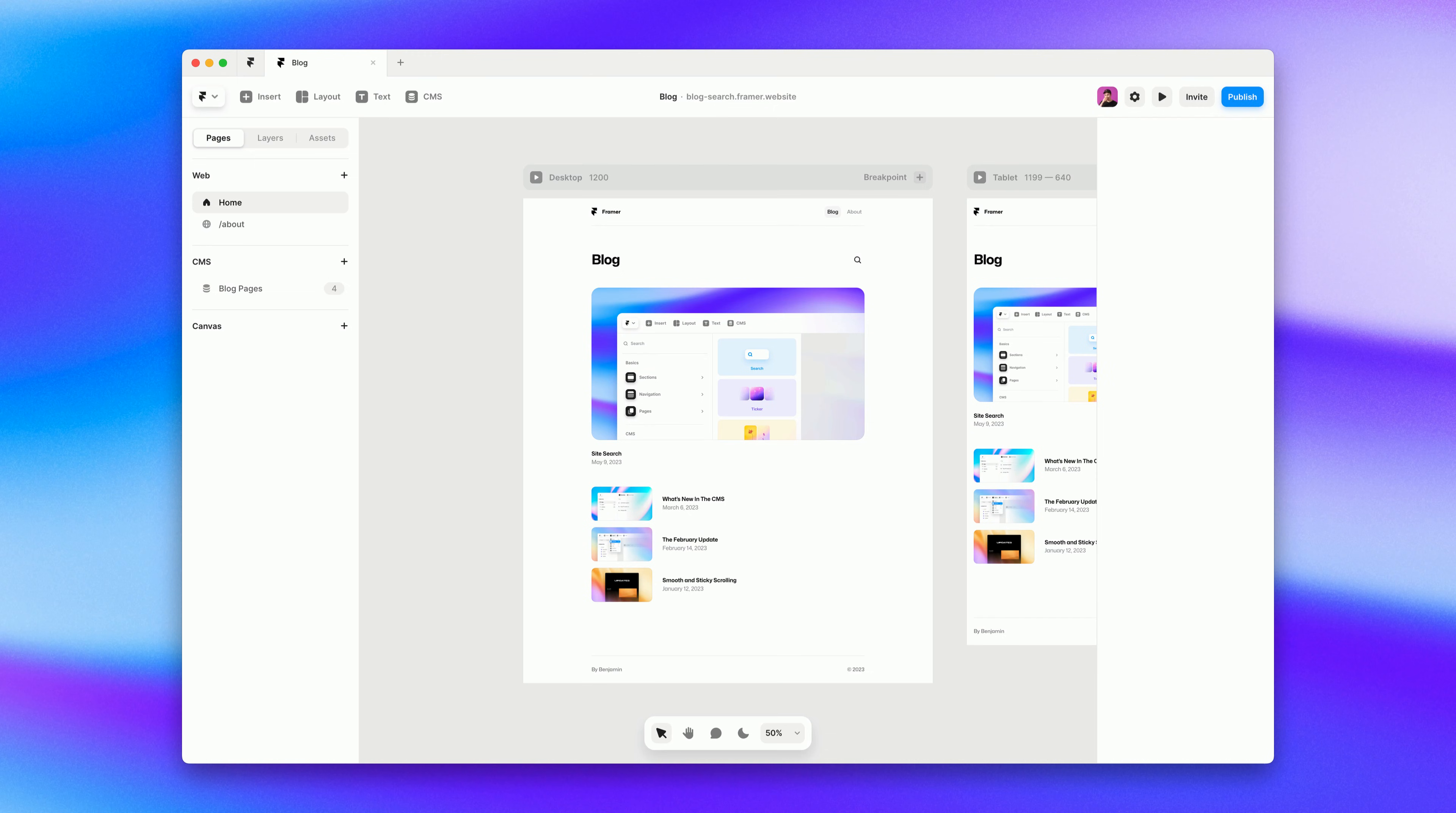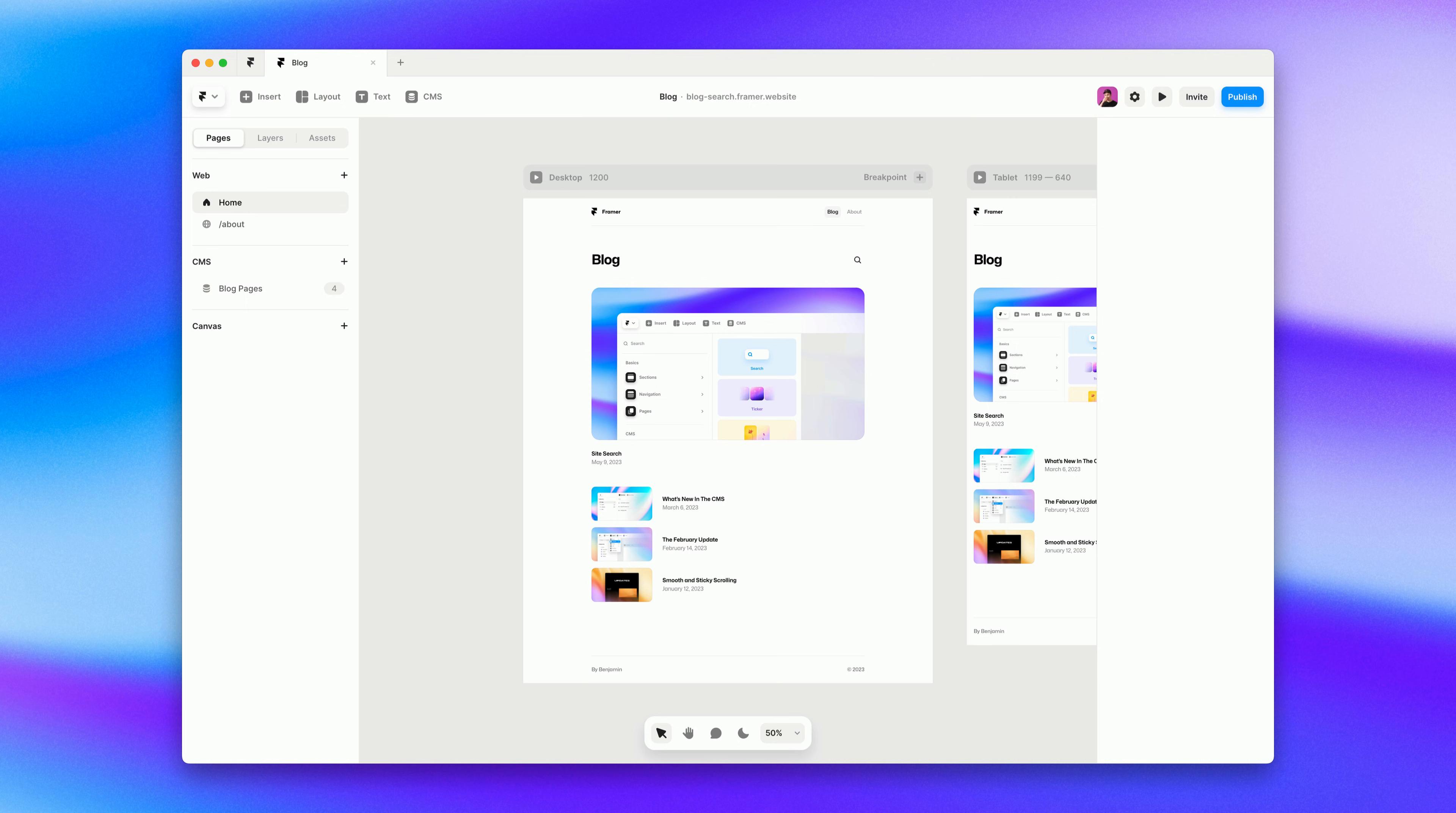Let's start by taking a look at the scope control. So with our current setup, site search allows you to search all the pages on your site. But let's say you only want to search one part of your site or a single CMS collection. This is something we do on Framer.com/templates.